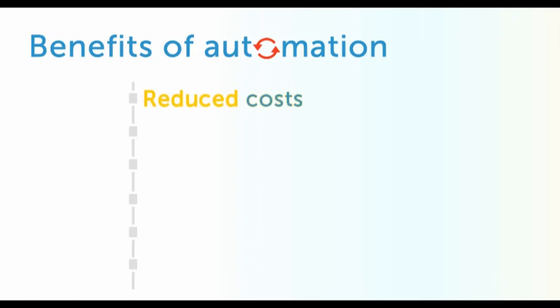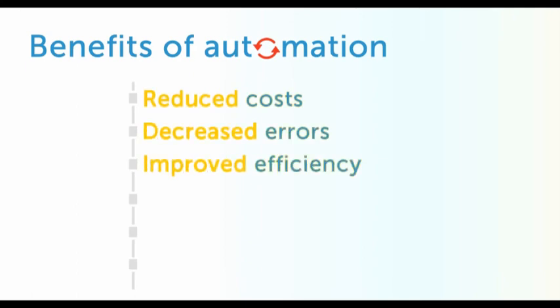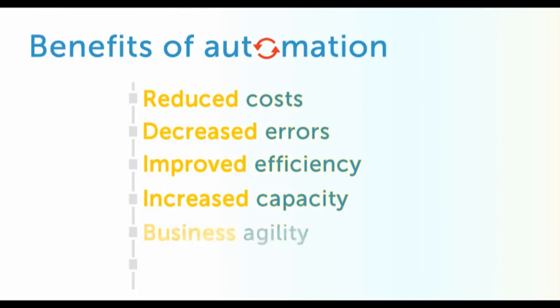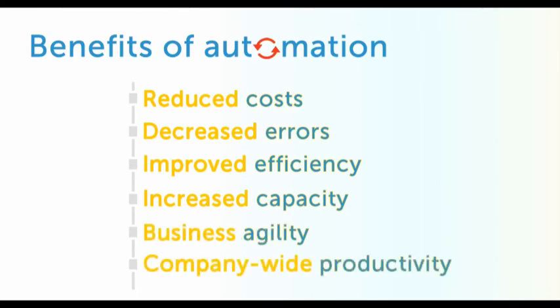Including reduced costs, decreased errors, improved efficiency, increased capacity, more business agility, and an uptick in company-wide productivity.